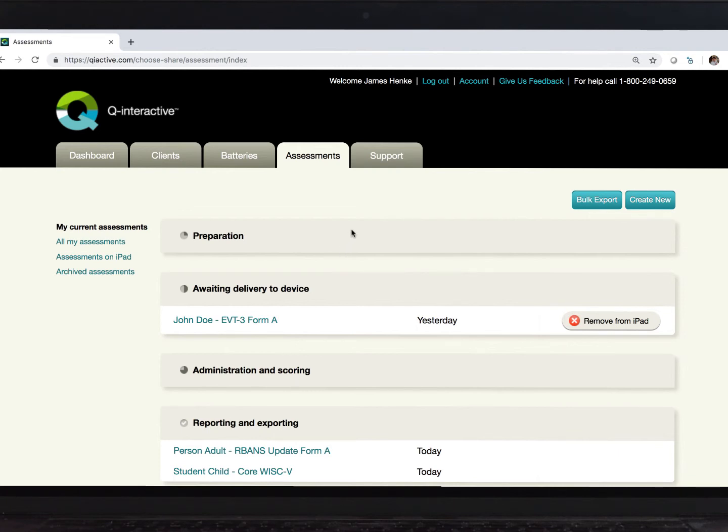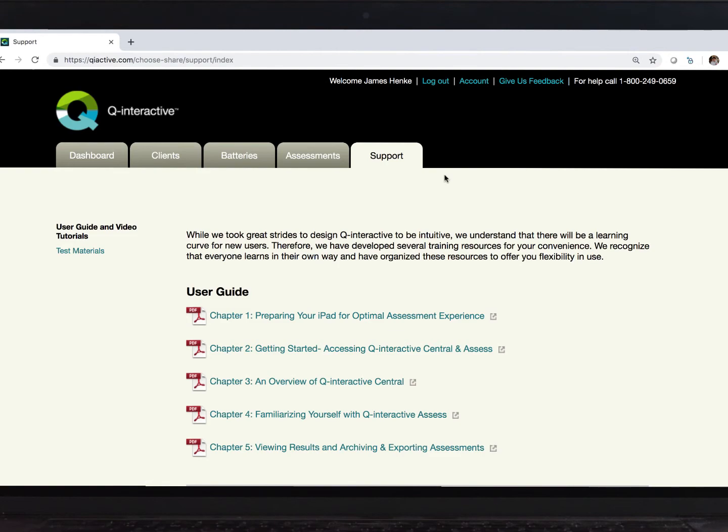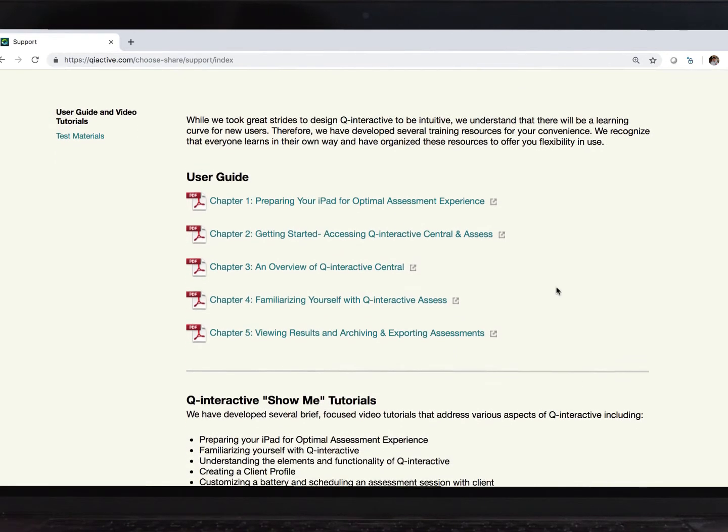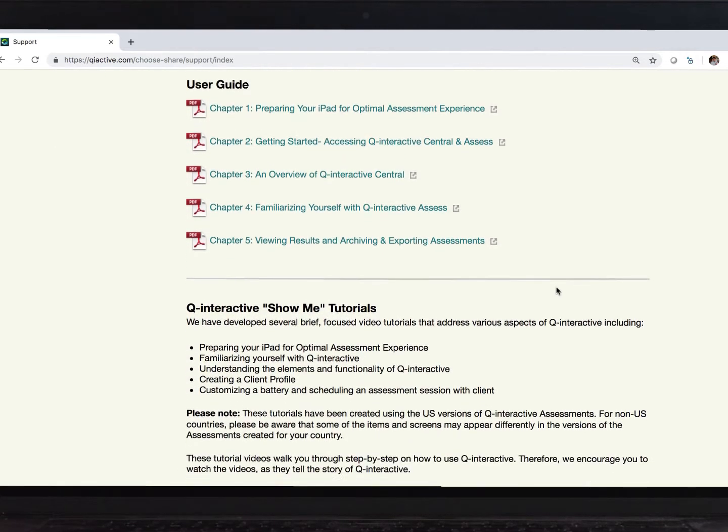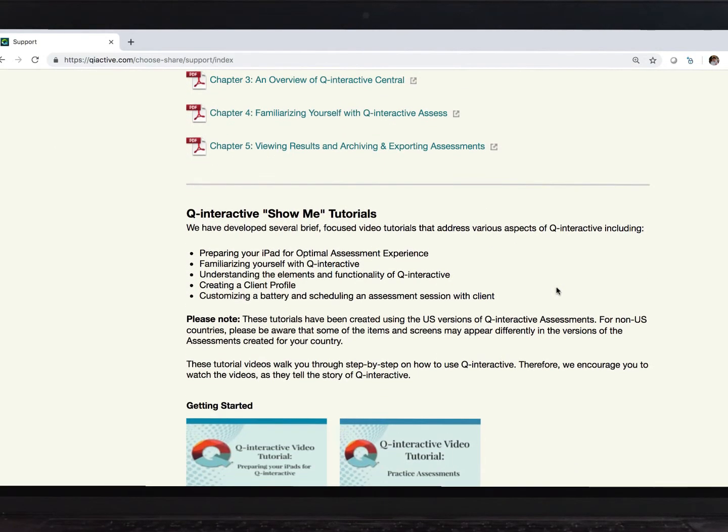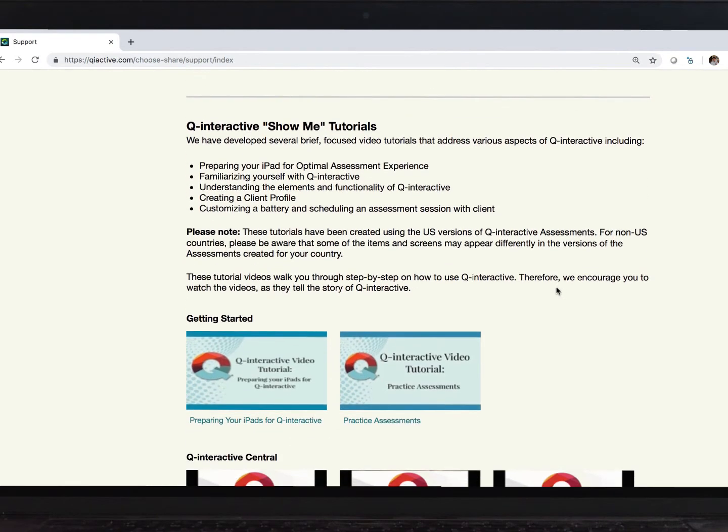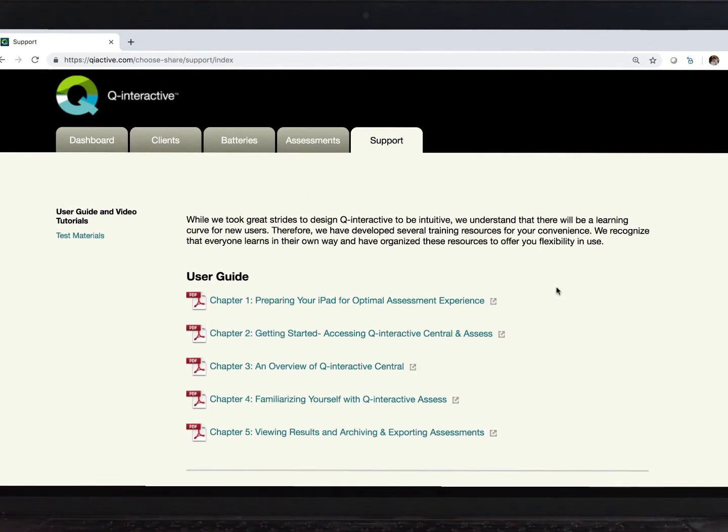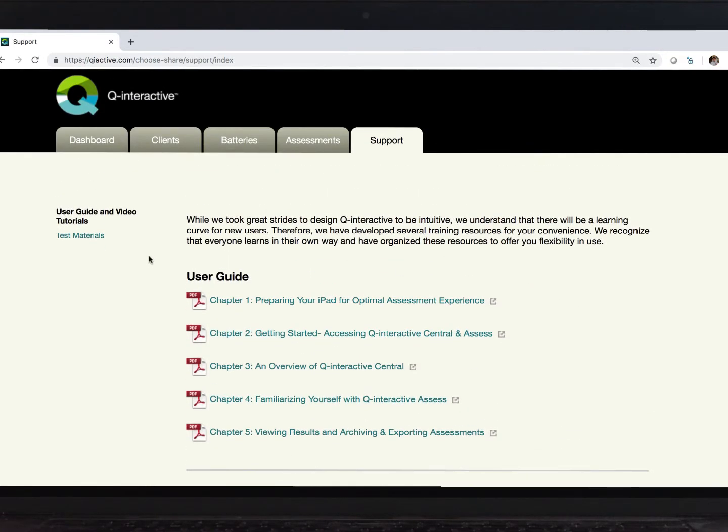Now, if you found this video, you found your way to the Support tab already. The user guides are here, with other videos found down the page. You will also find the manuals for all of the tests we have behind this link here.